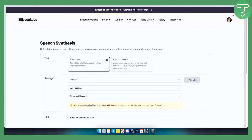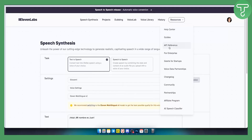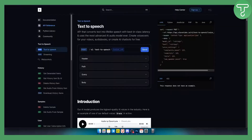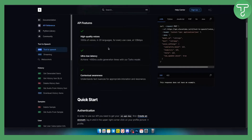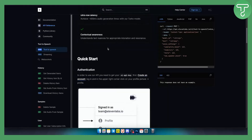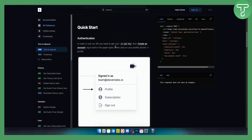First of all, make sure you log in to your ElevenLabs profile. From there, you have a Resources section here — that's the first place you want to go. This is the API reference. Go to the API reference here, and as you can see you will find the quick start and the documentation for the API if you need it.